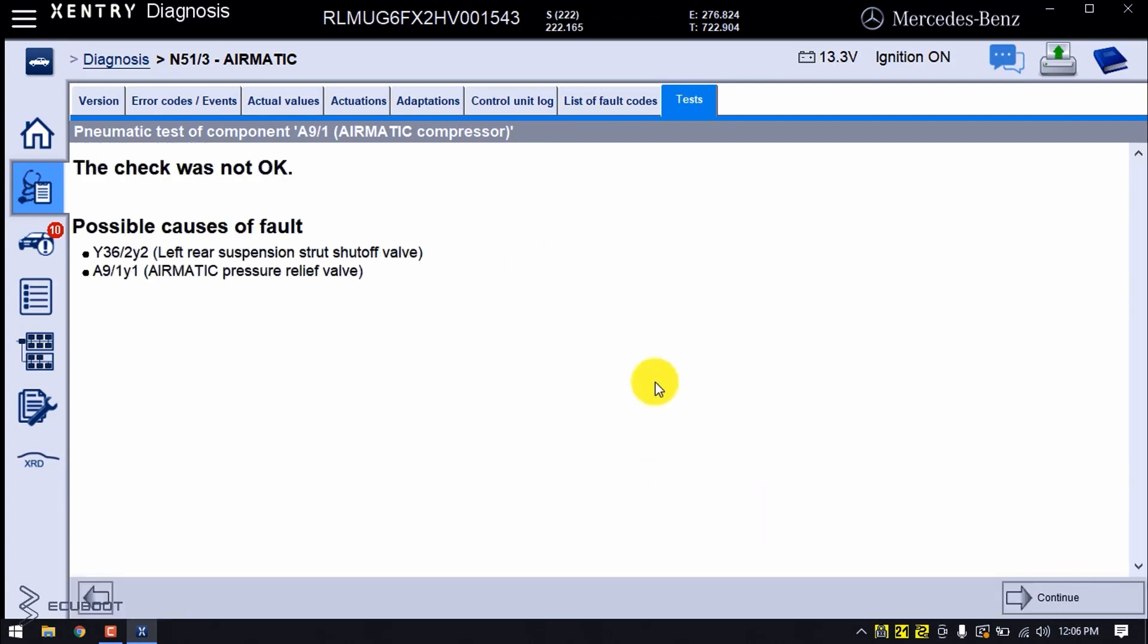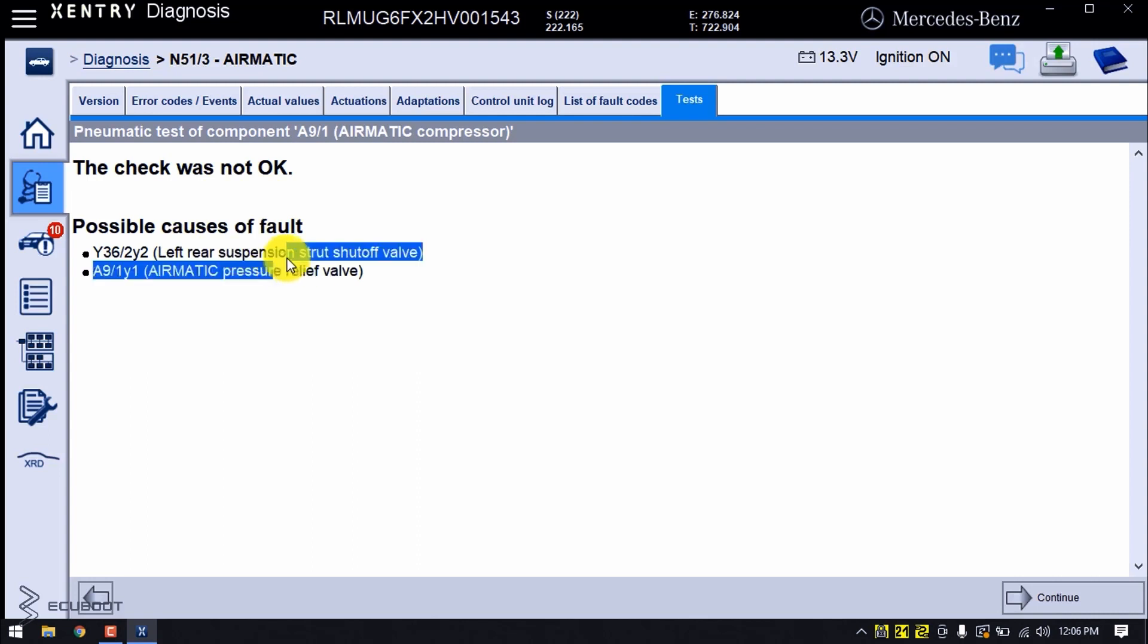You can see that it tells us that the check was not okay and there are two possible causes of faults, including the left rear suspension strut shut-off valve and the Airmatic pressure relief valve.